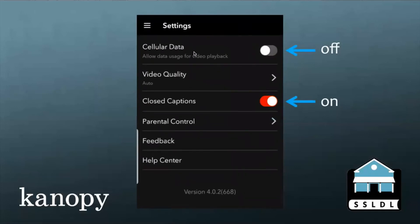I'm going to click on Settings, and we have some options here. For instance, if you wanted to only watch movies using your Wi-Fi rather than your cellular data, you can set that here. If the button is gray, that means it's off — so right now cellular data is off. If you press it, it would turn orange, which means it's on. So if you don't want to use cellular data, make sure that button is gray.